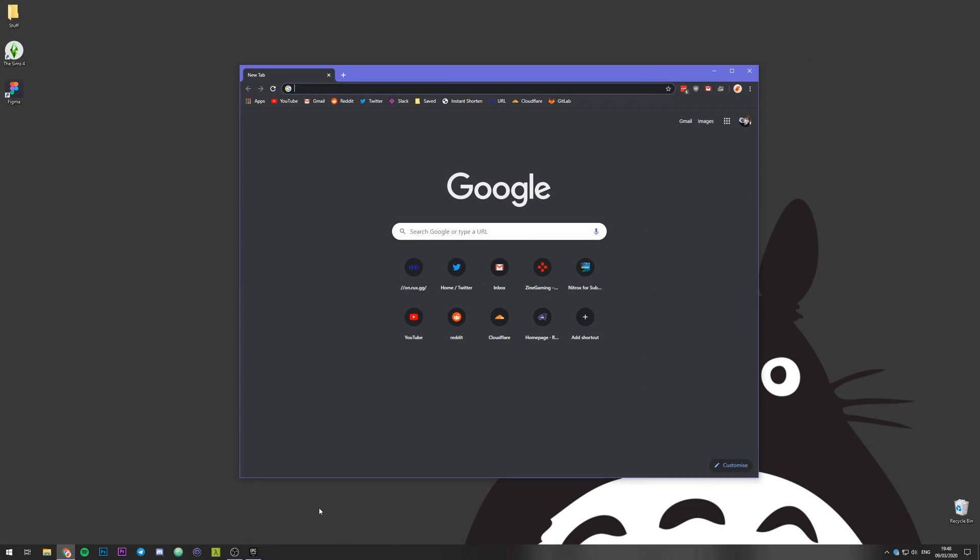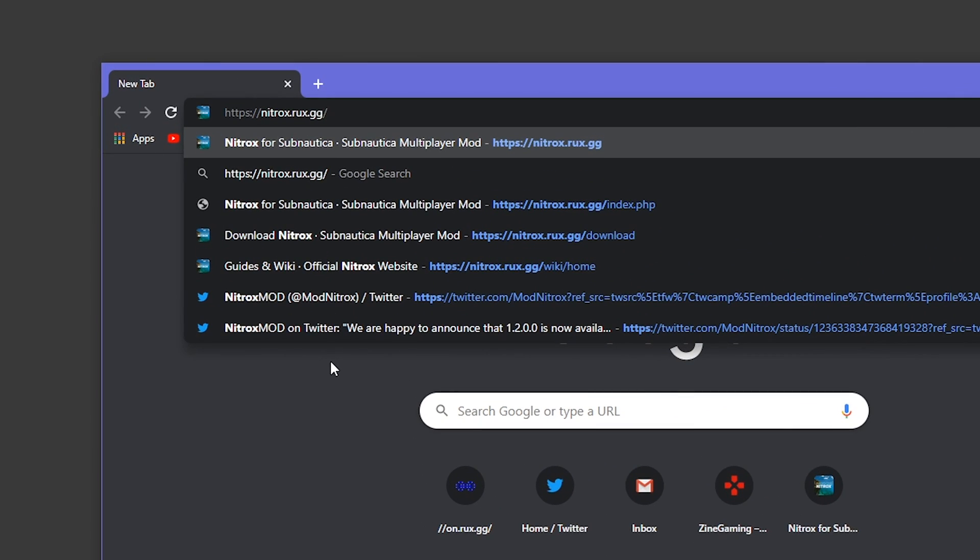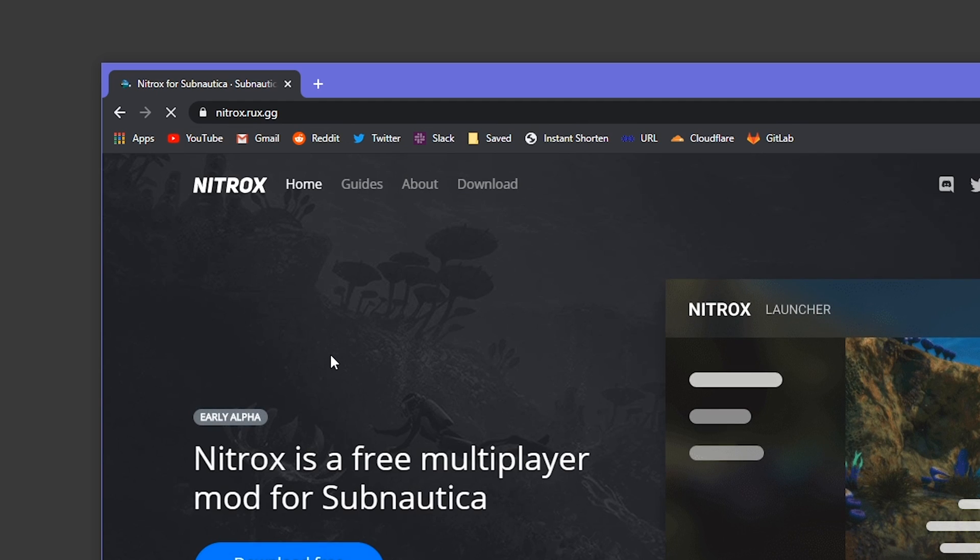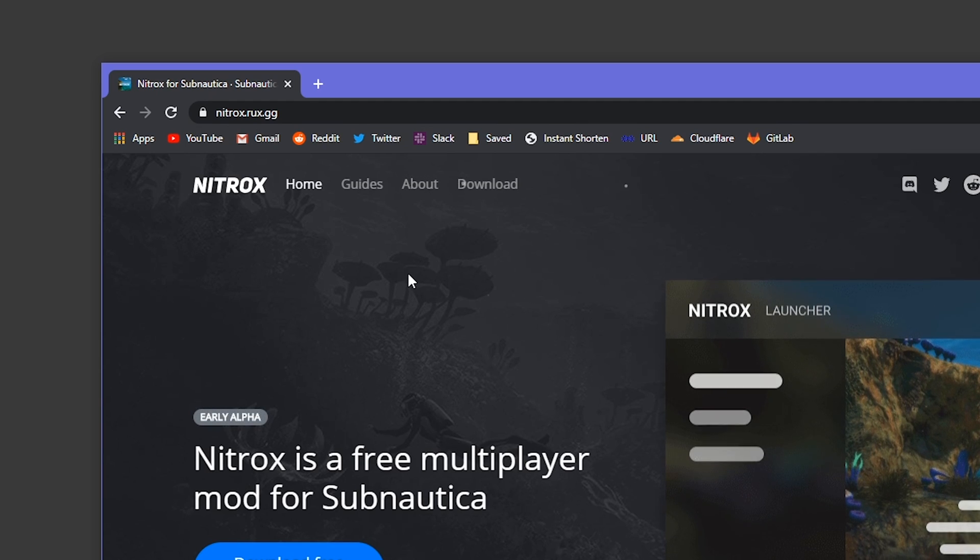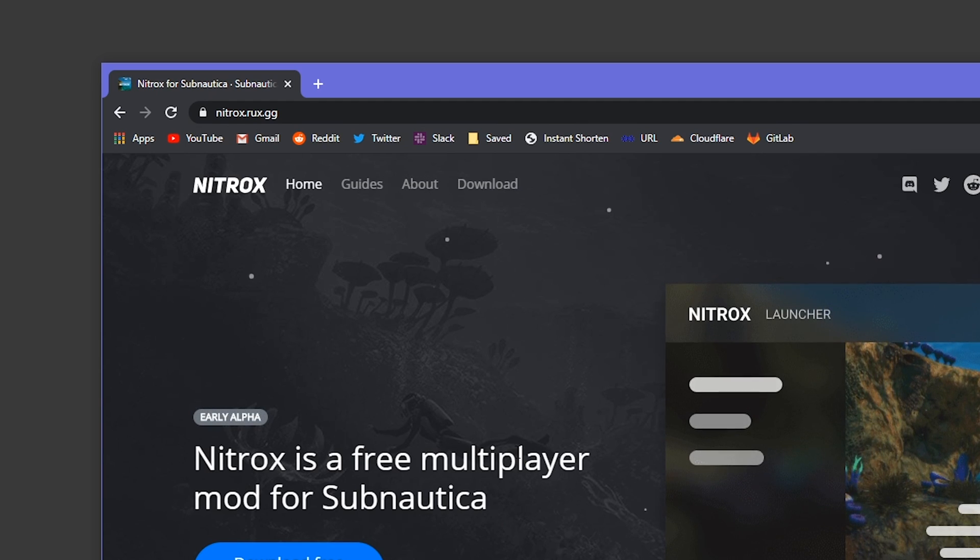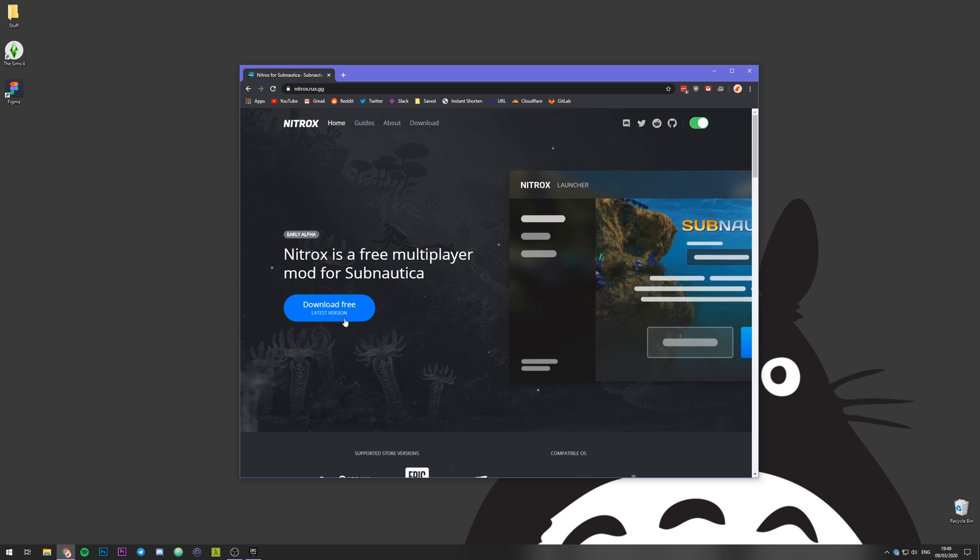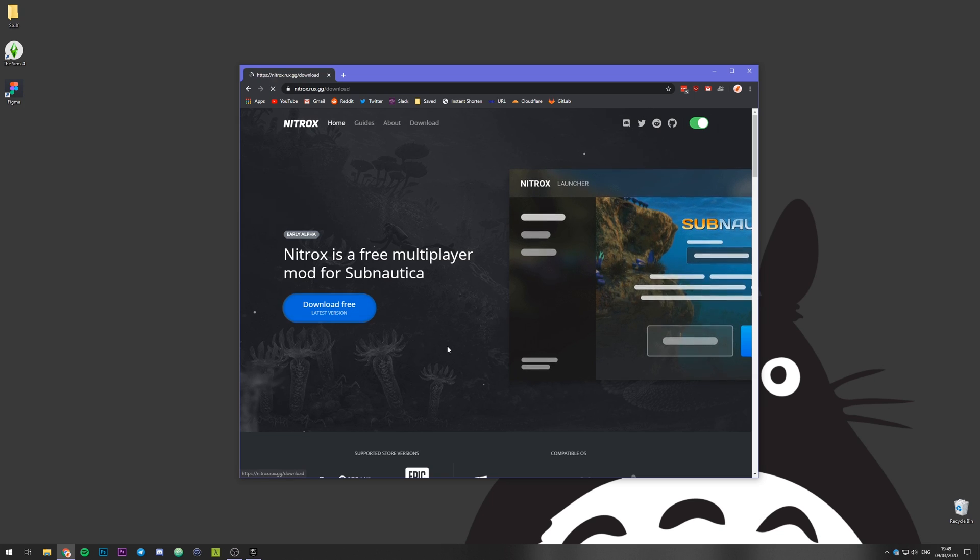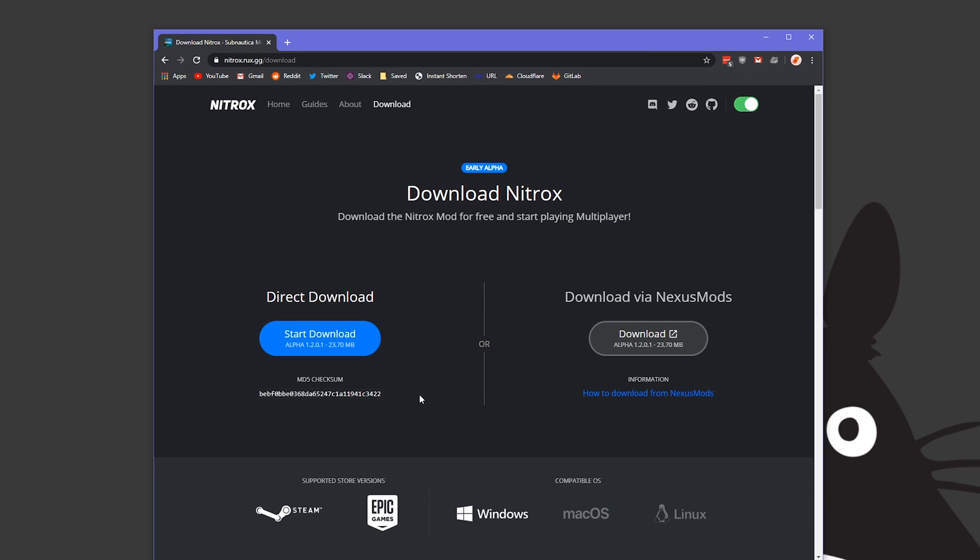So first thing you want to do is open up your browser and go to nitrox.rux.gg. There'll be links for this all in the description below, so if you get lost just check the description. Then you want to press the big blue download free button and here you can choose if you want to download it directly or via Nexus. Direct download is what we're doing here today, but essentially it's the same thing.